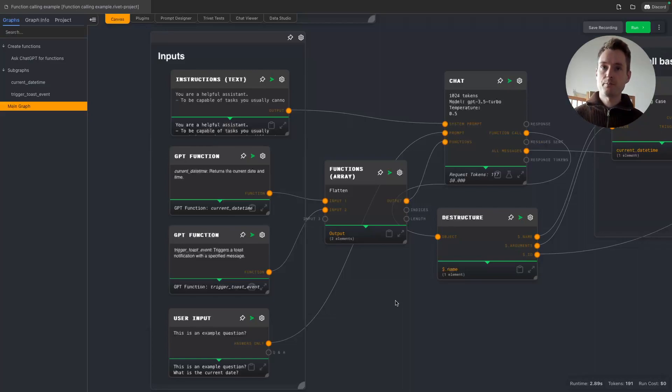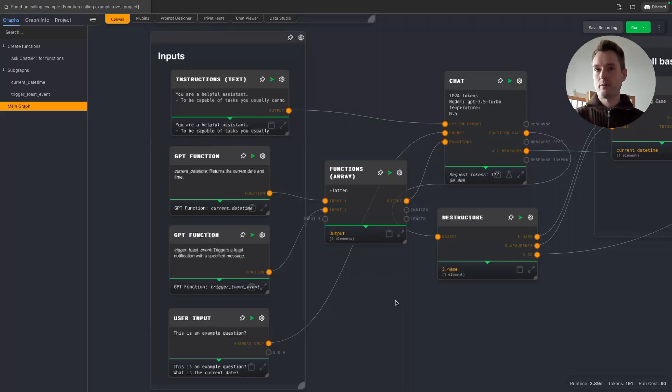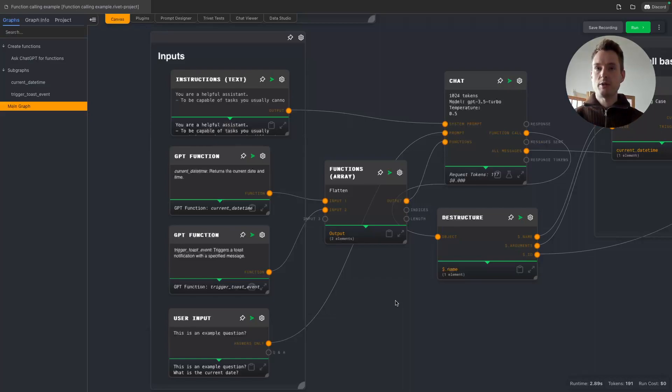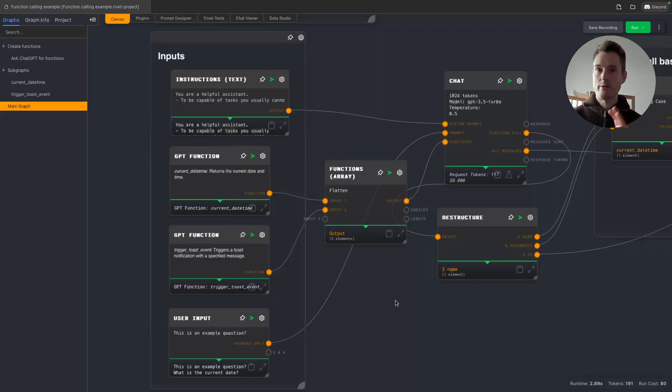Please note function calling is not always the most reliable thing, because basically you are telling ChatGPT, okay, here's one function or here's maybe a list of 10 functions and you decide what you do. It's your job to decide that.